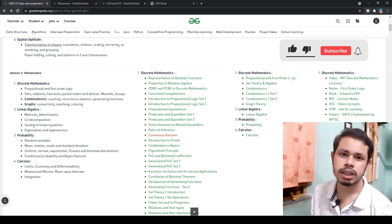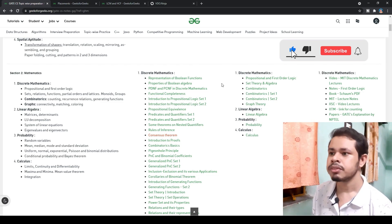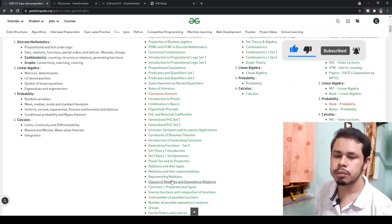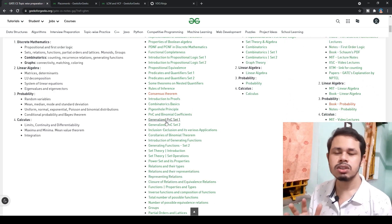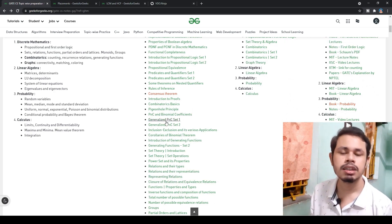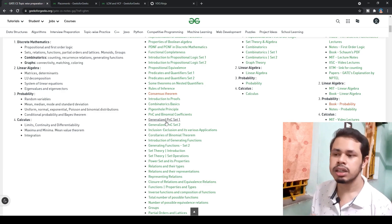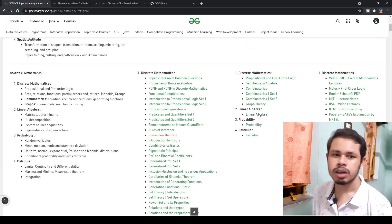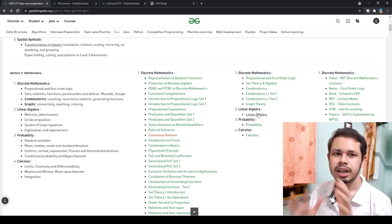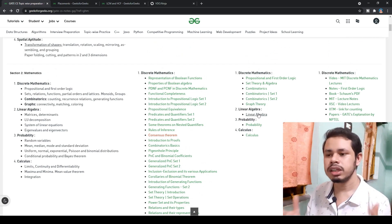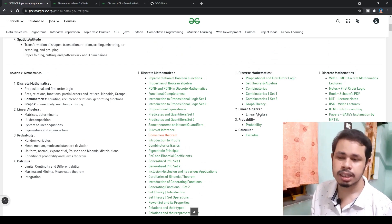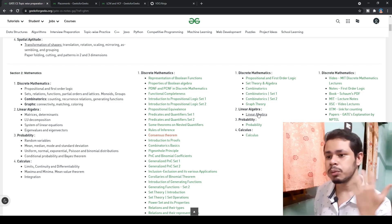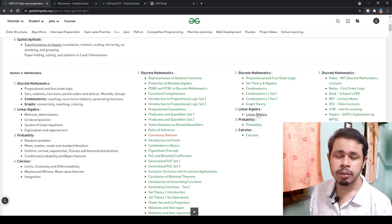Discrete math has many concepts, and you'll get a link to every concept. Just click on any link, it will lead you to that page — learn the theory, practice previous questions, and that's enough. Similarly for linear algebra, go to that section and learn it from start to end. You get linear algebra, probability, and calculus all covered here. The entire GATE computer science mathematics section will be clear from here.